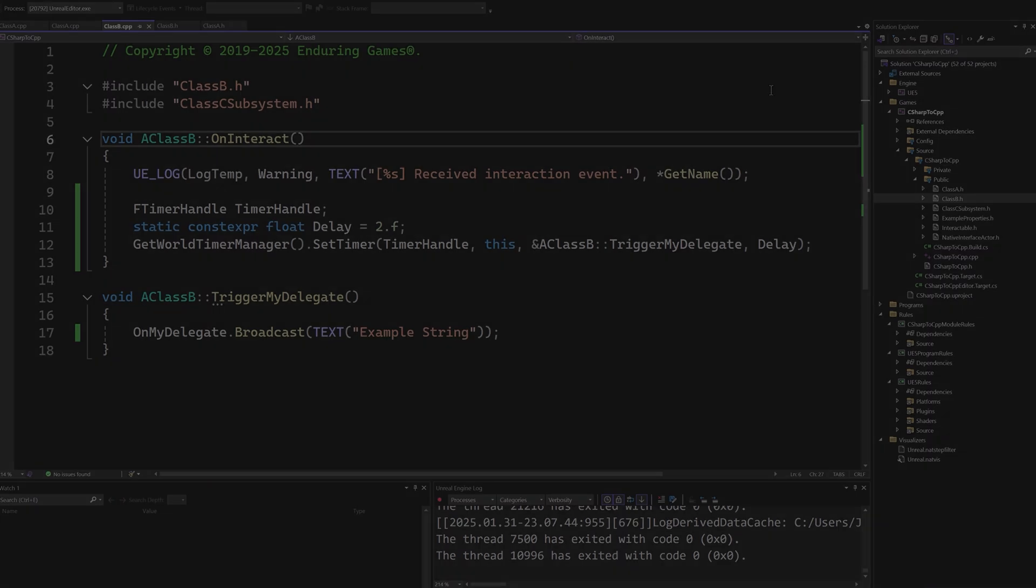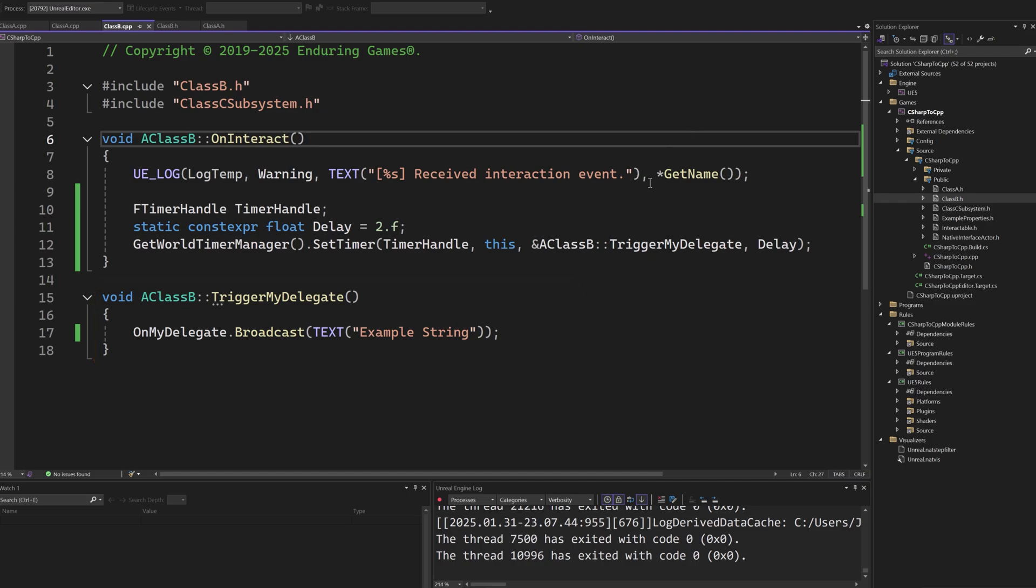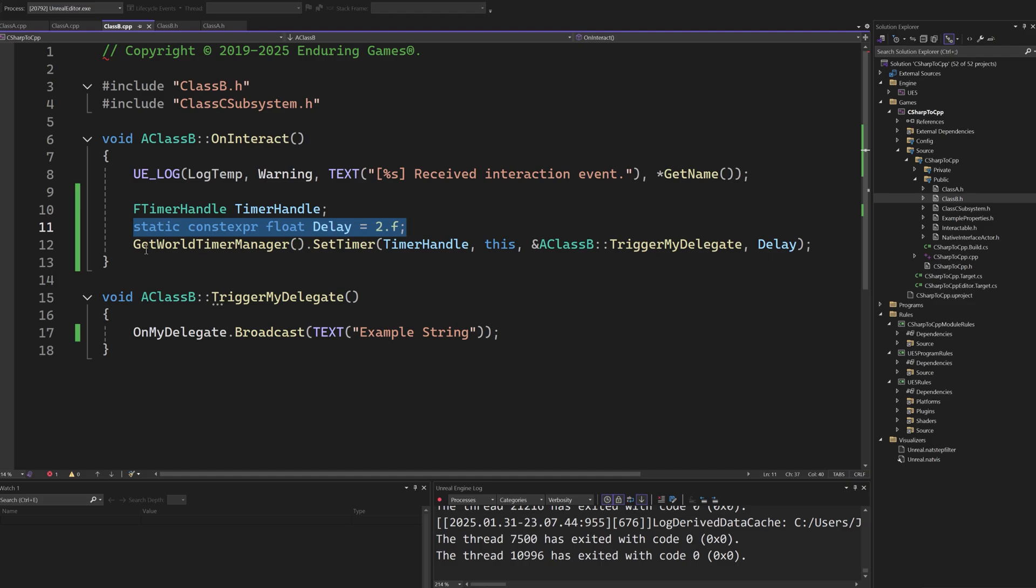Unreal Engine does not support coroutines. The most common way to transition code from C# that uses coroutines is to break a function apart with async calls. In this example, we want to trigger the delegate after a specified delay. In C#, this could be achieved by returning wait for seconds in a coroutine.